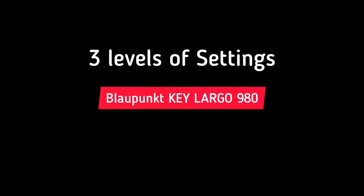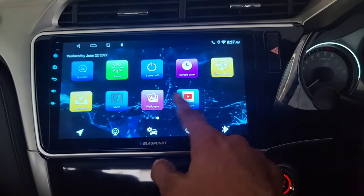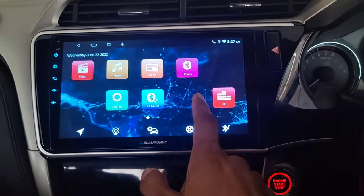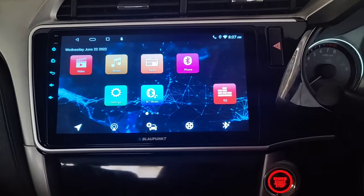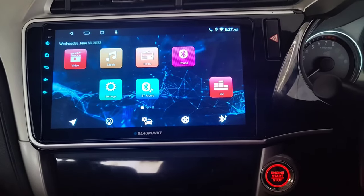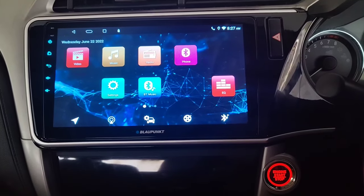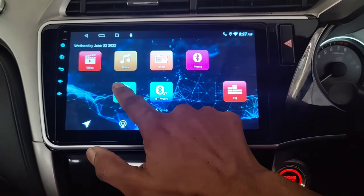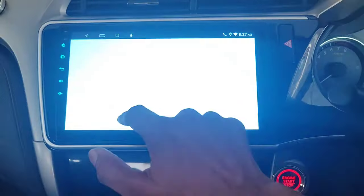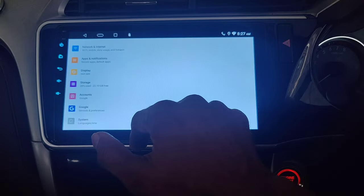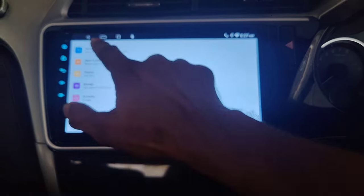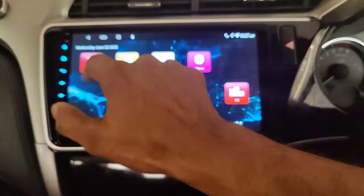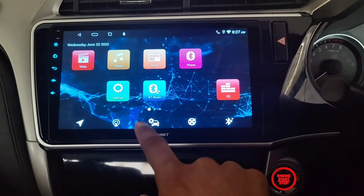If you have recently installed the Blaupunkt Key Largo music system in your car, or if you are a beginner, you need to understand that there are three levels of settings in your car multimedia system. The first is the settings which shows you the Android settings. Next is the car multimedia system settings.